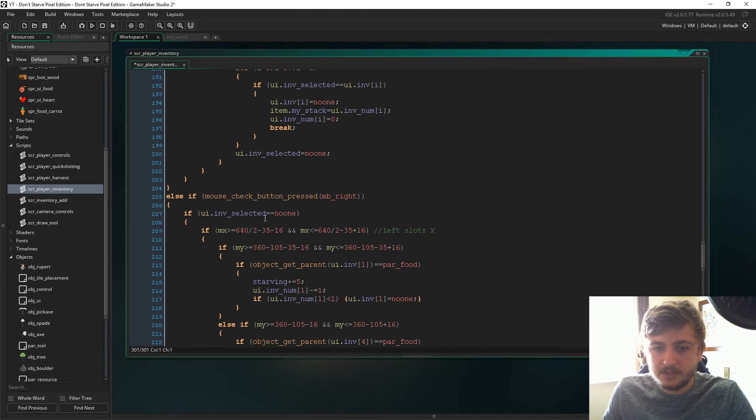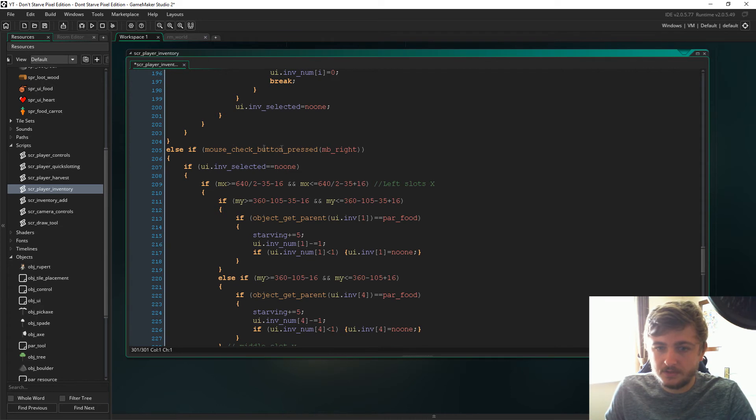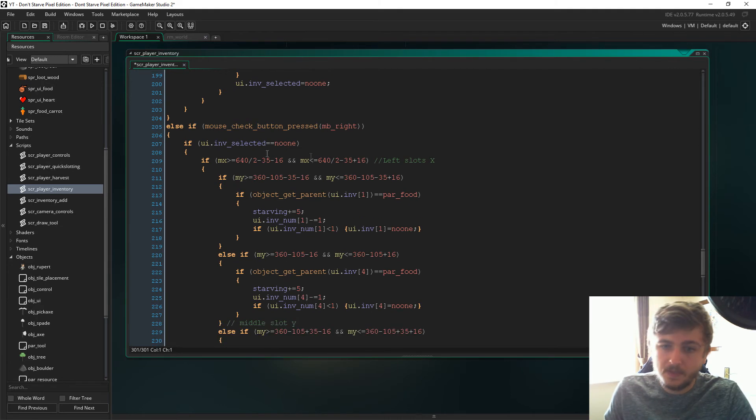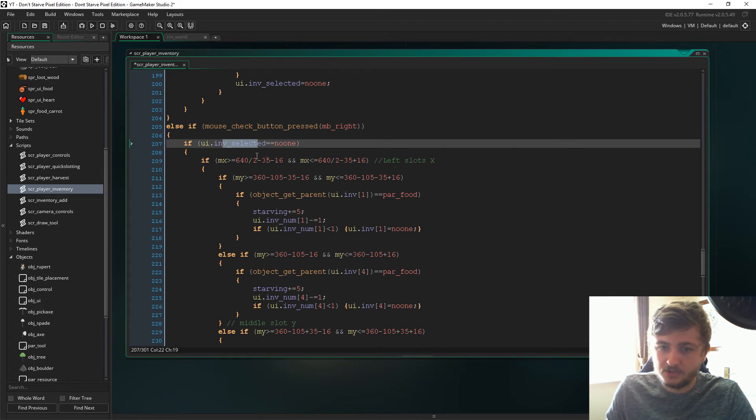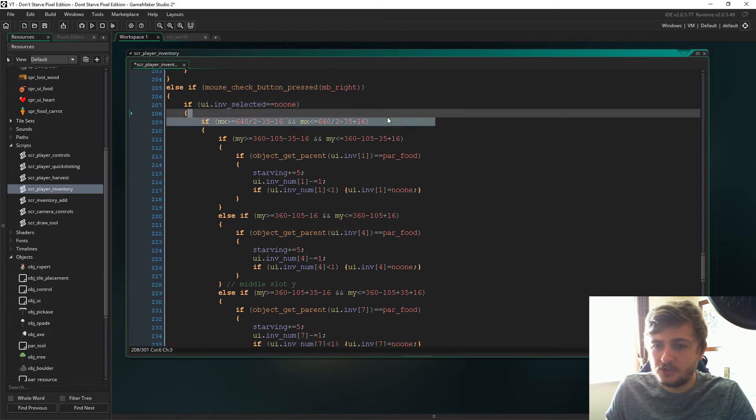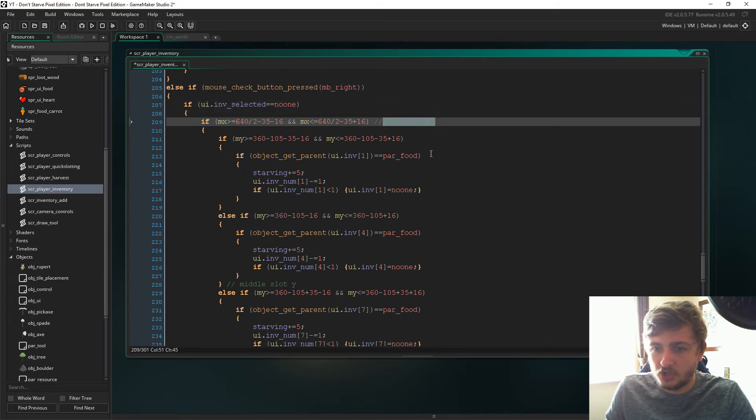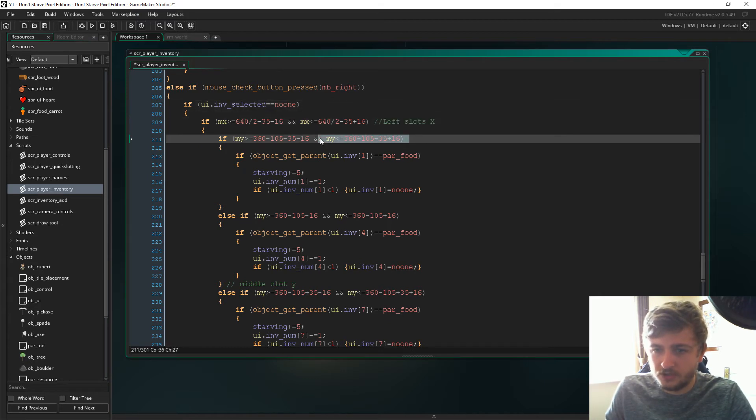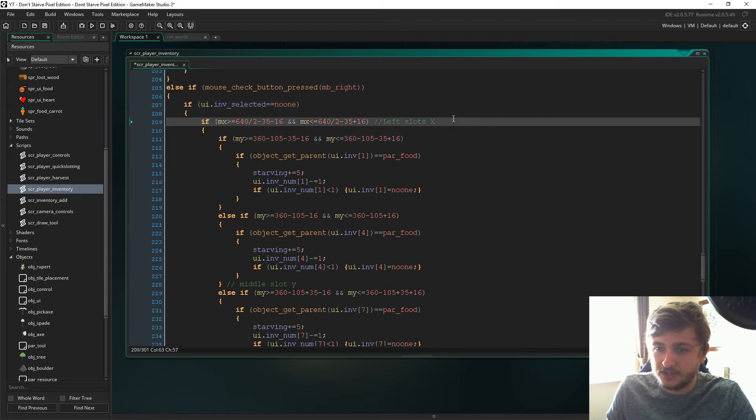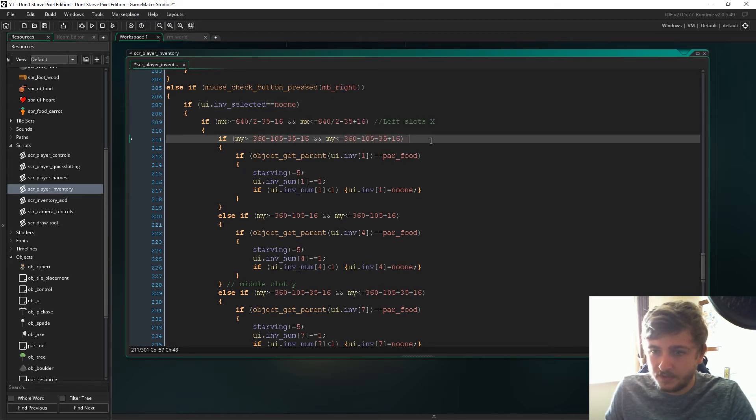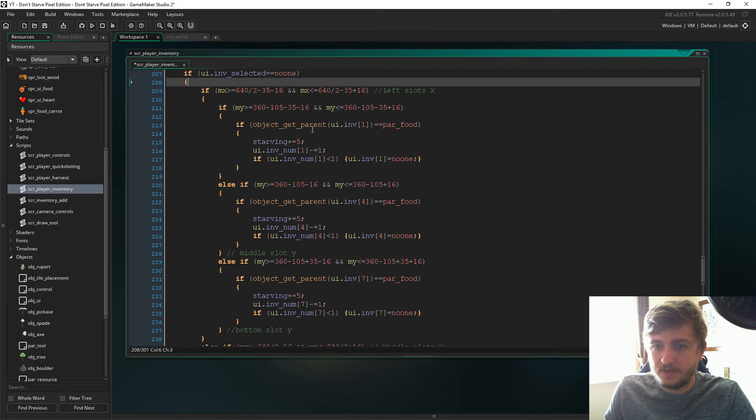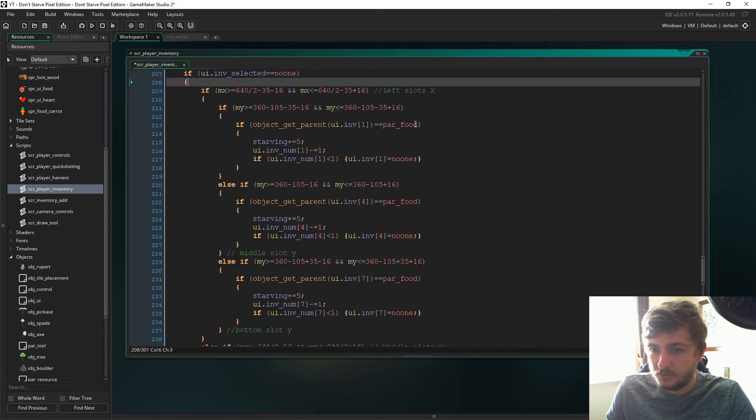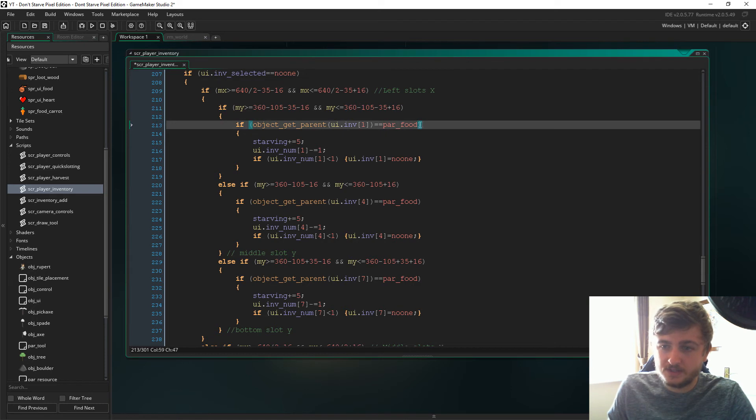What we're doing is we're looking for if we've pressed the right mouse button. If we haven't currently left clicked anything in the inventory, so if inv_selected is no one, then we're just looking for which slot. I'm not going to go through this code again, I've done that multiple times now. So we're looking for which slot and then we say if the parent is food.